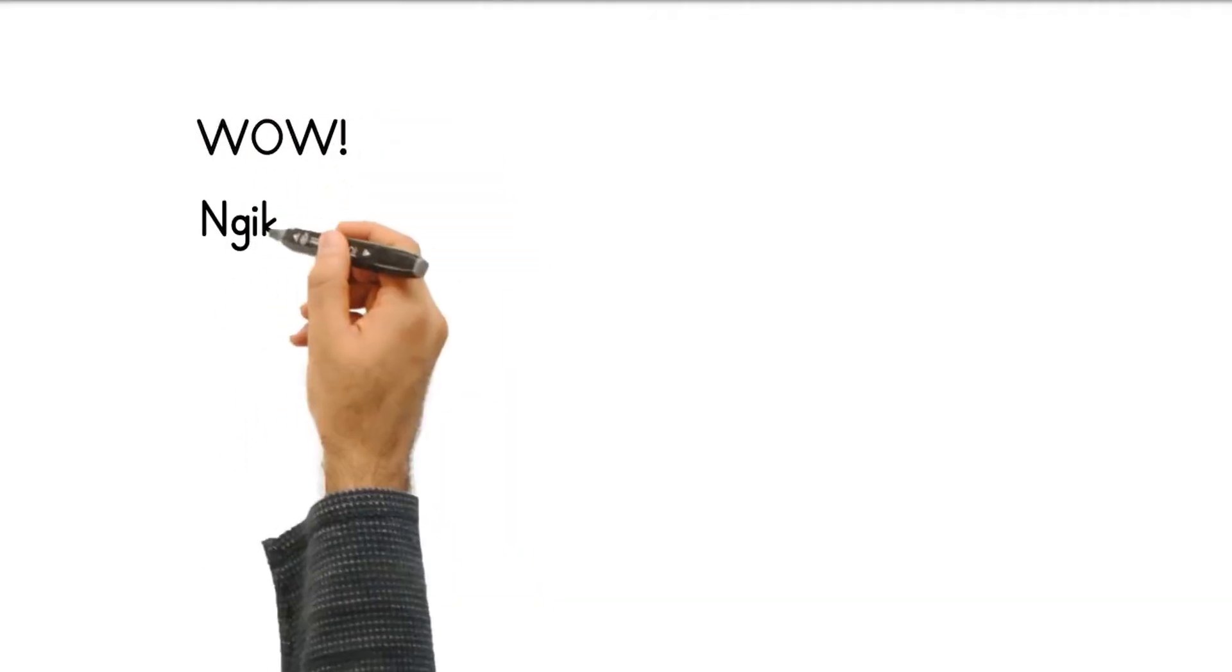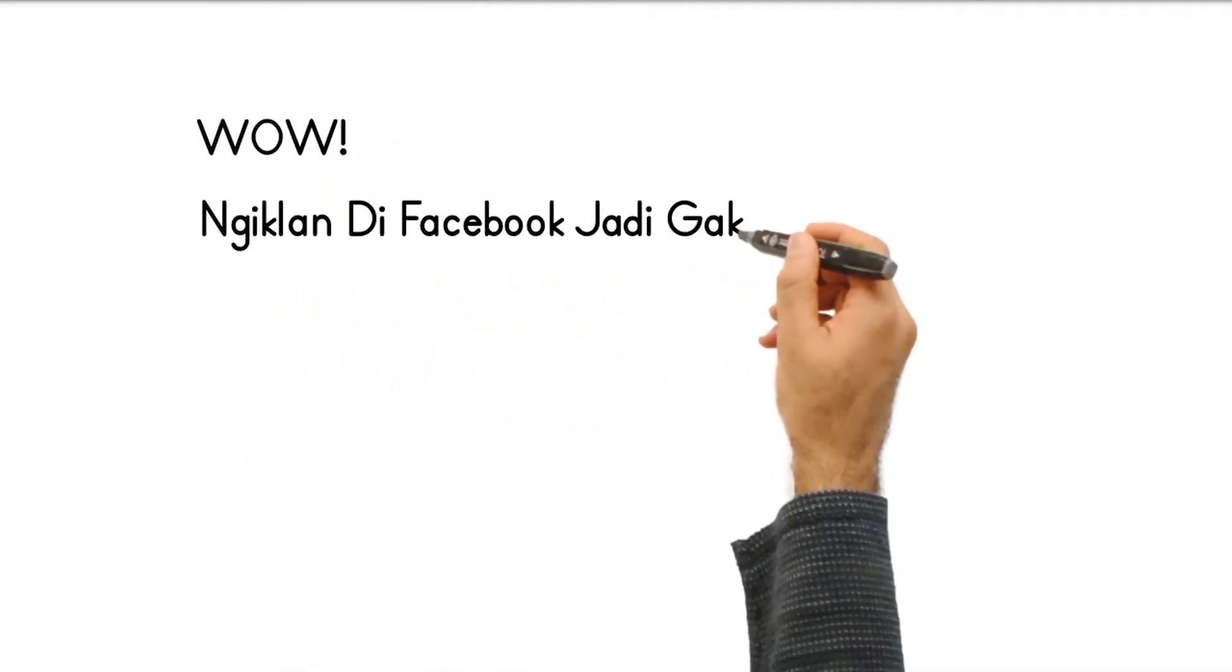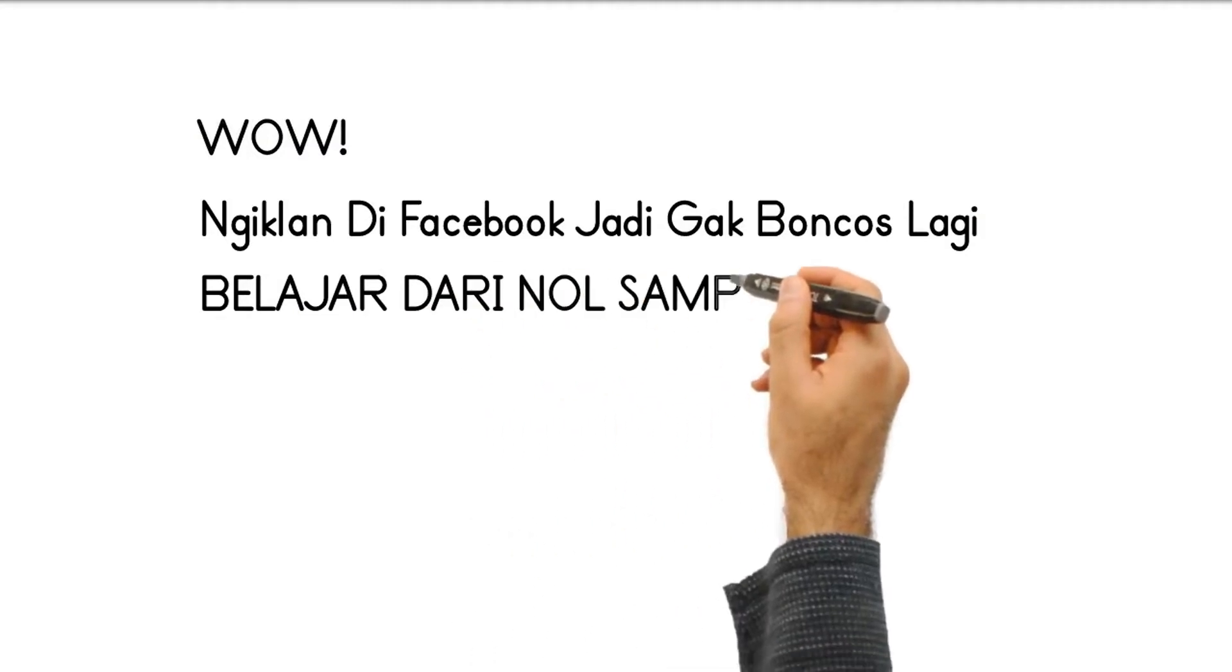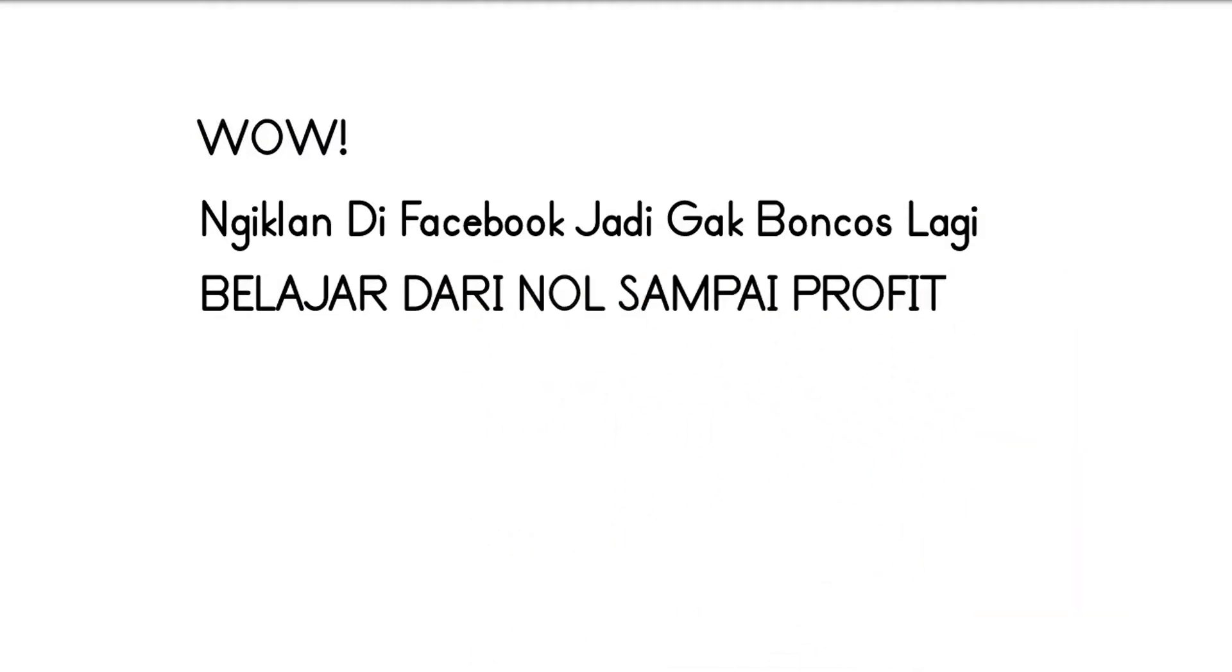Wow, iklan di Facebook jadi gak boncos lagi, belajar dari nol sampai profit.